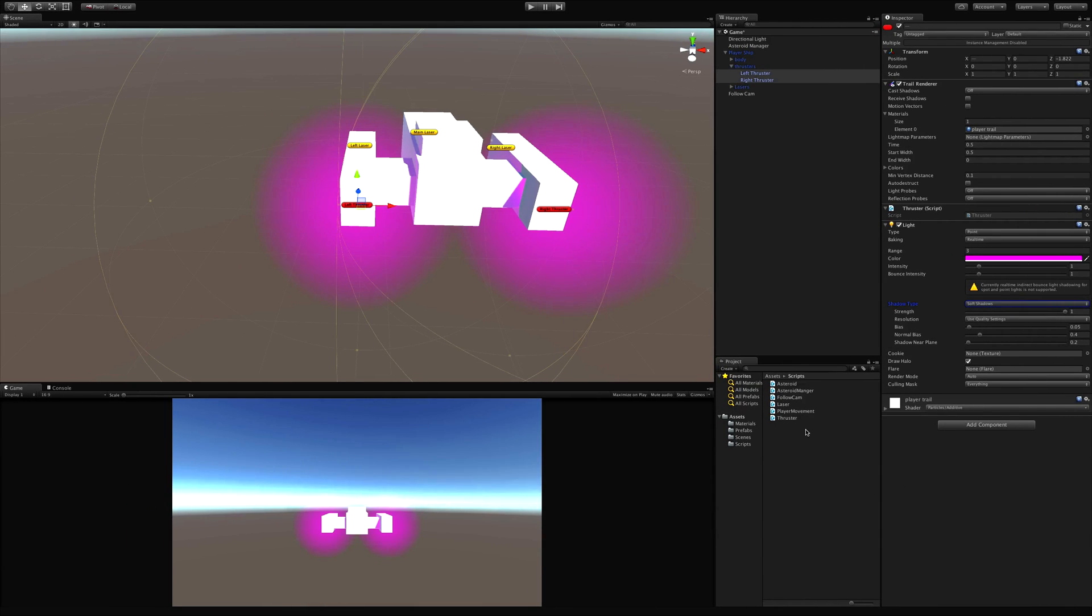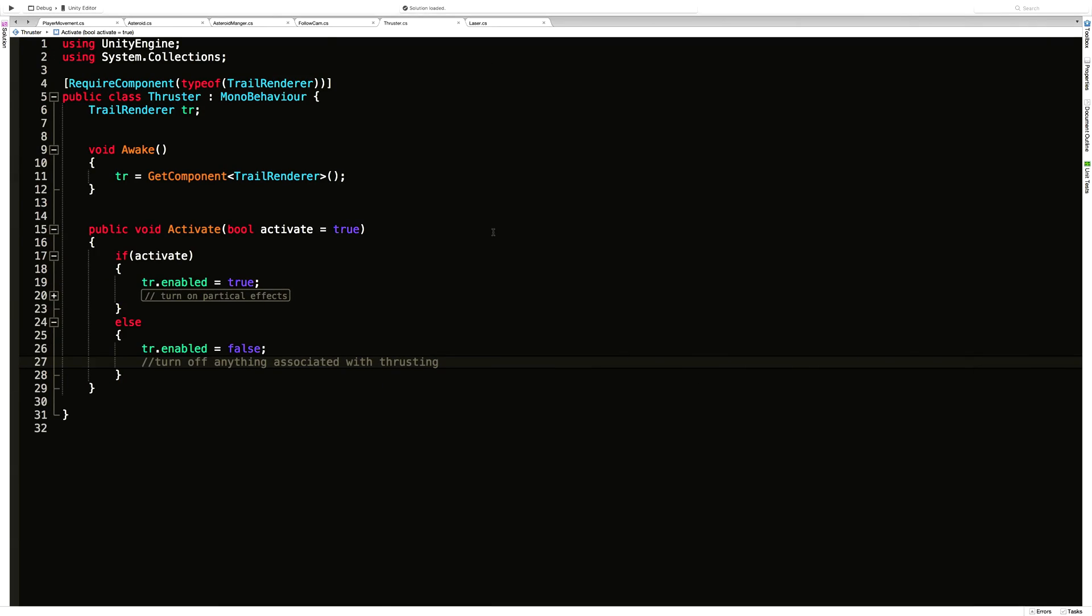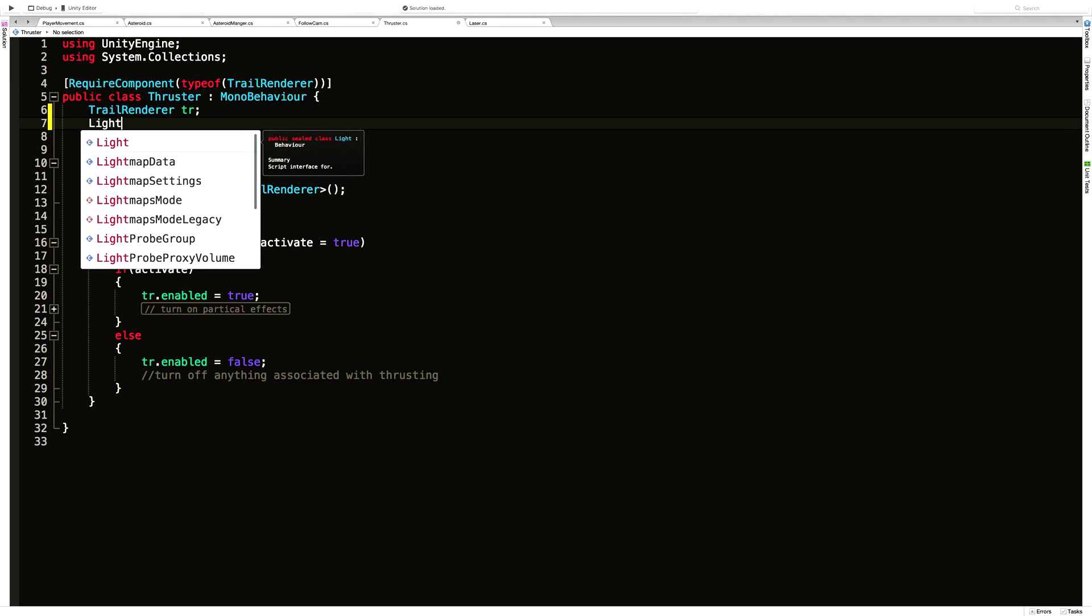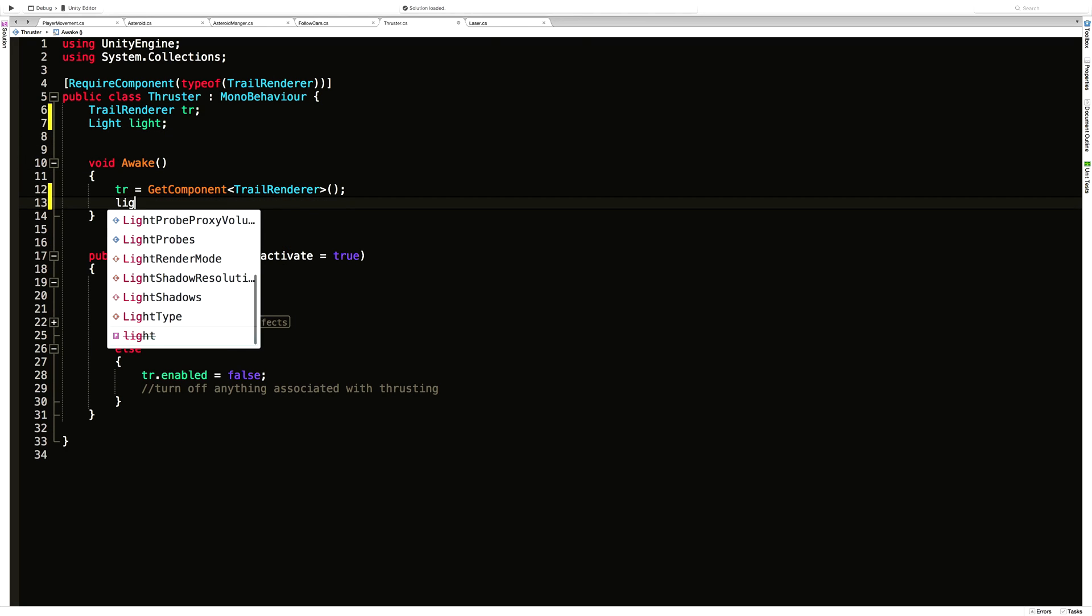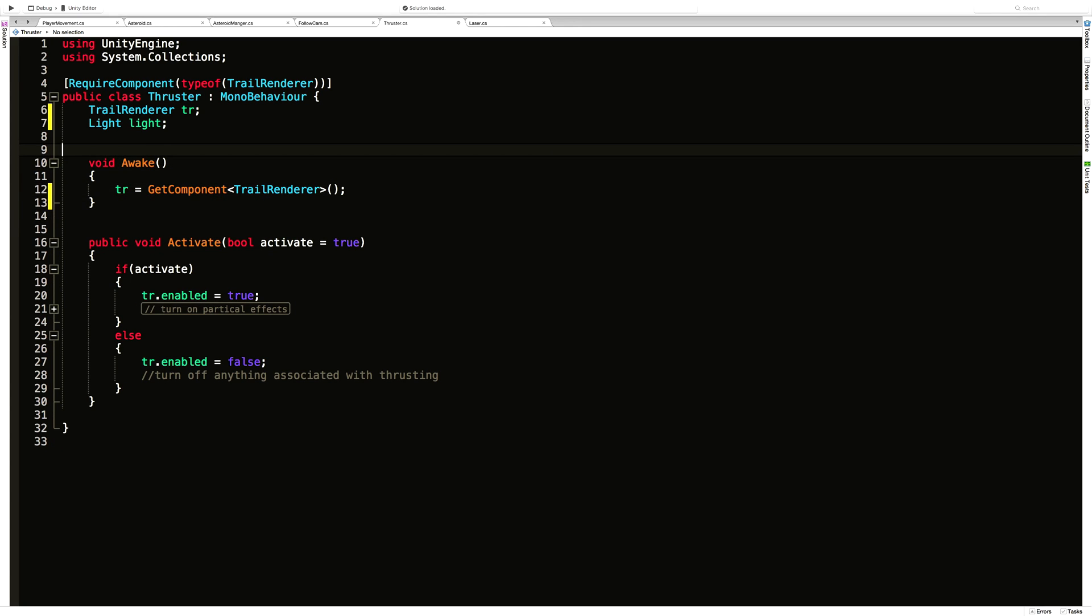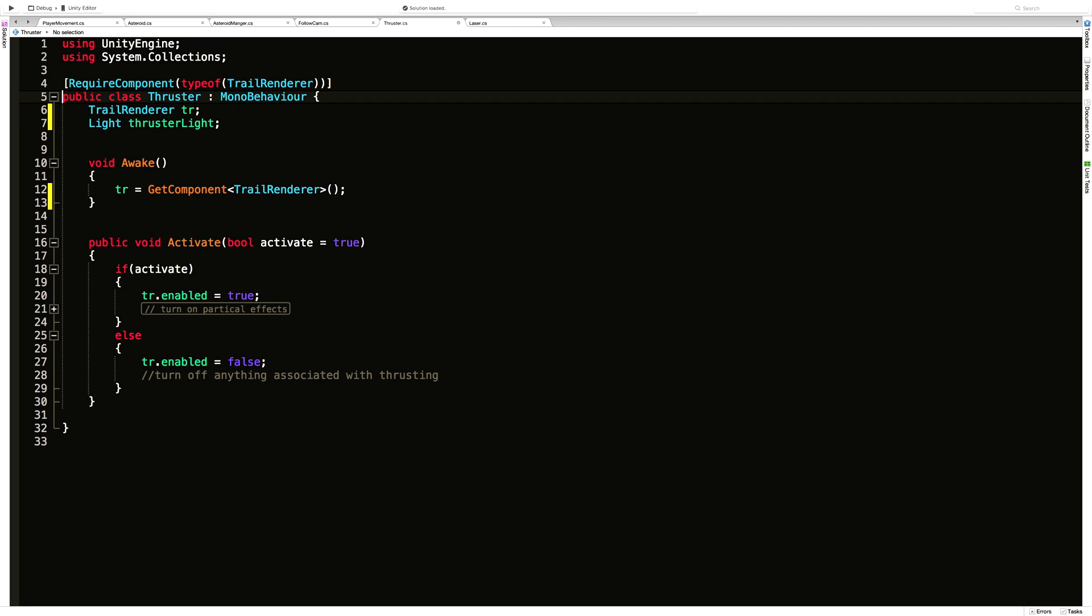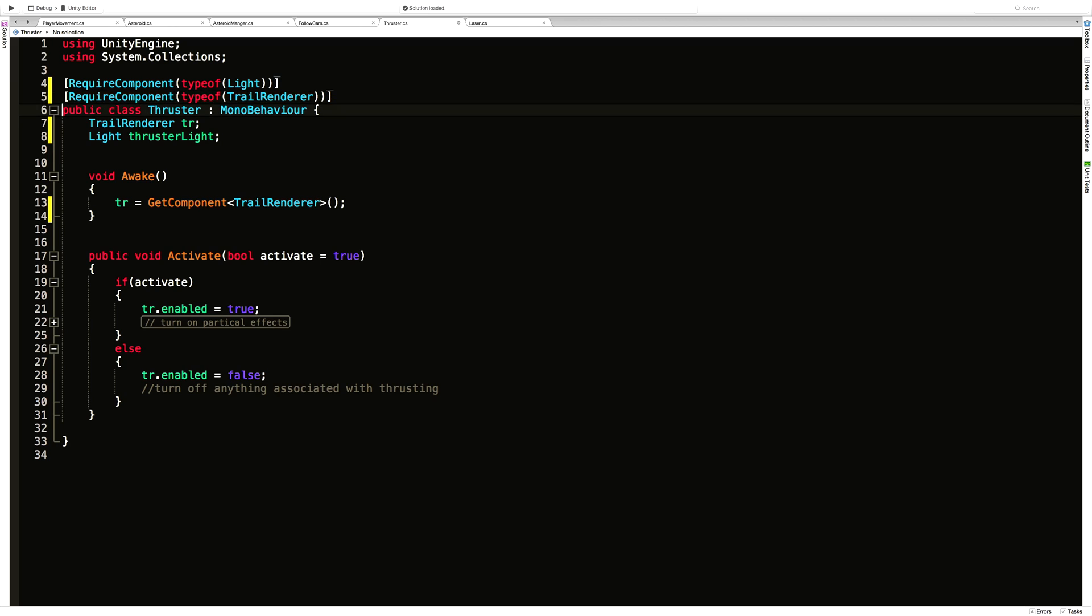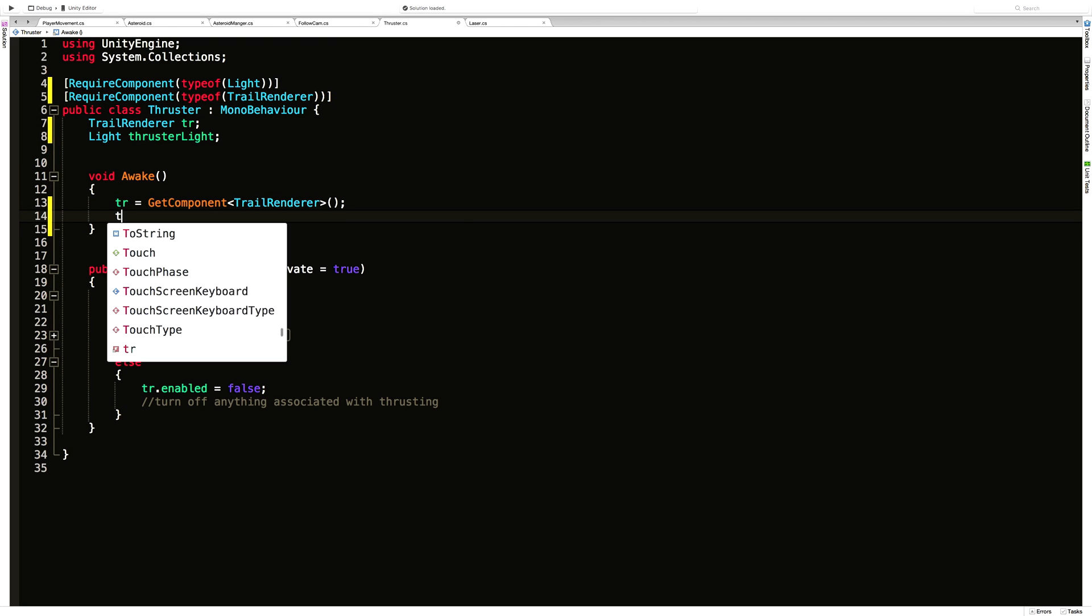Let's go ahead and write a script to work with these. I'm going to go into thrusters and grab the light. I'm just going to call it thruster light because I think 'light' is actually a reserved word. Just to avoid any confusion, let's call this thruster light and I'm actually going to make sure it's a required component, just so I know when I add this script to a new game object it'll always be there.